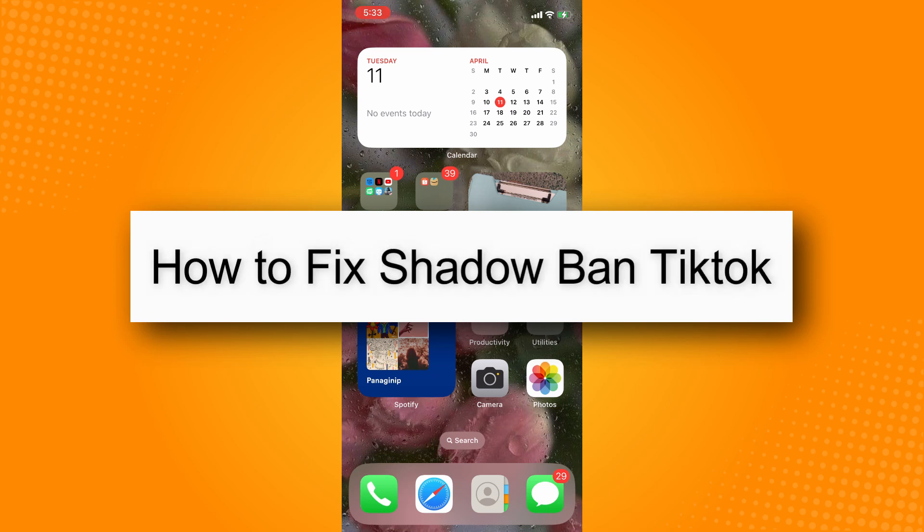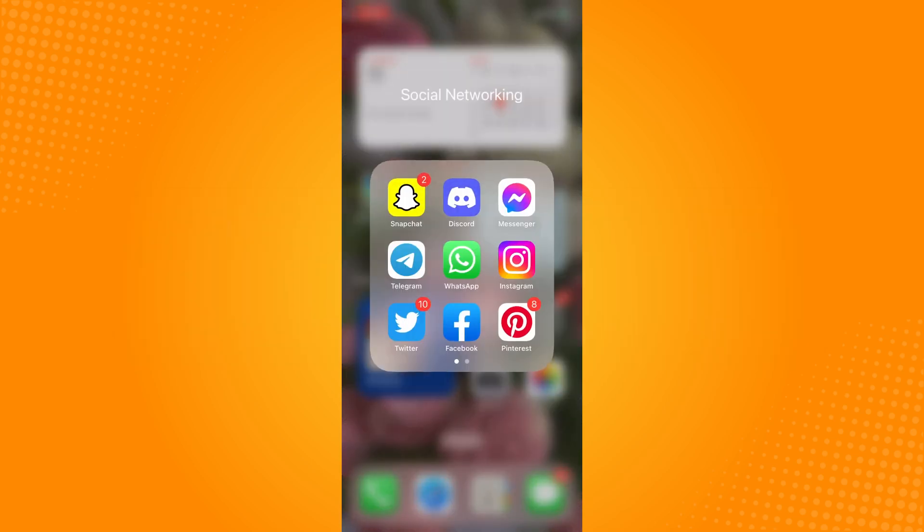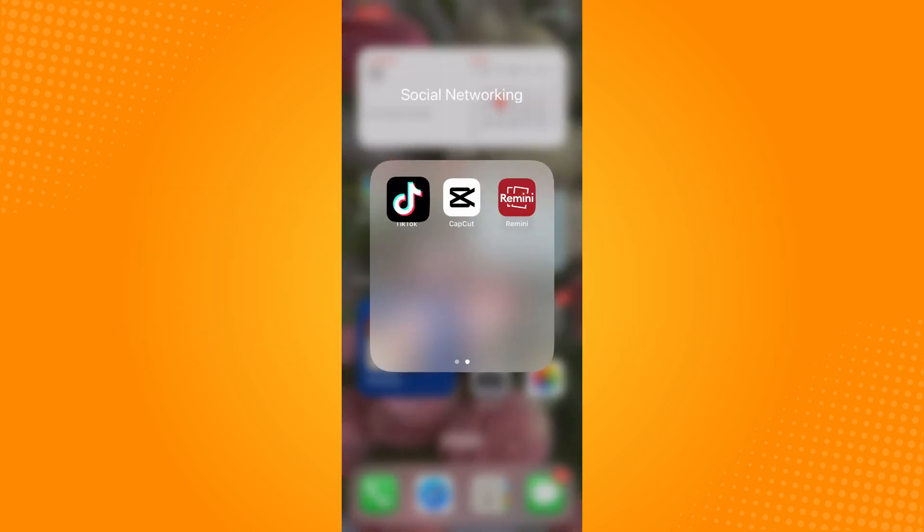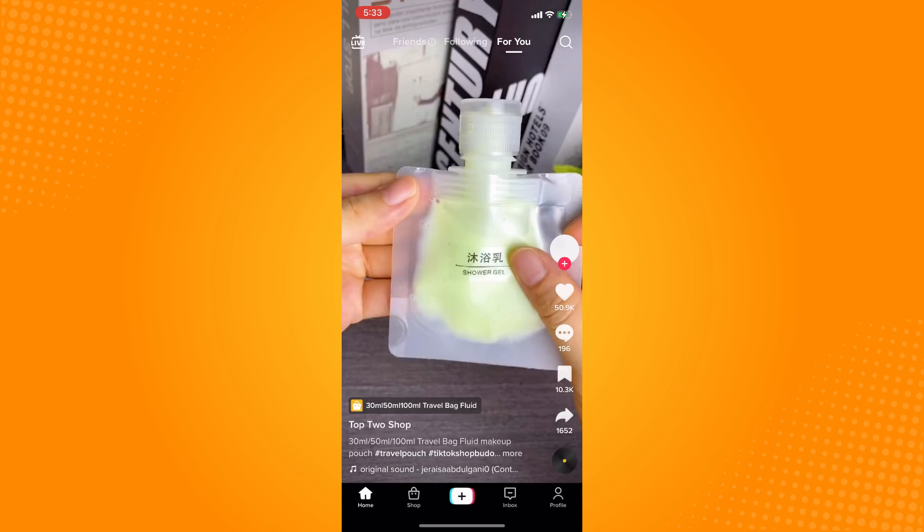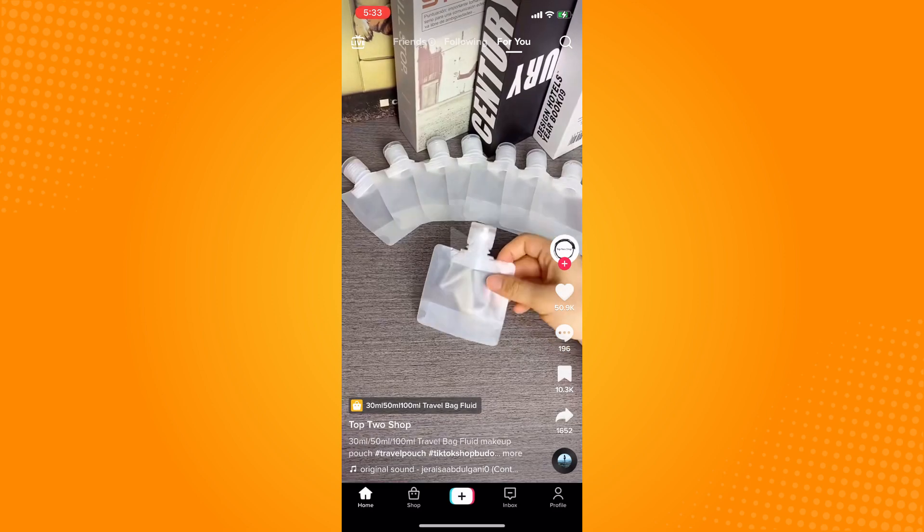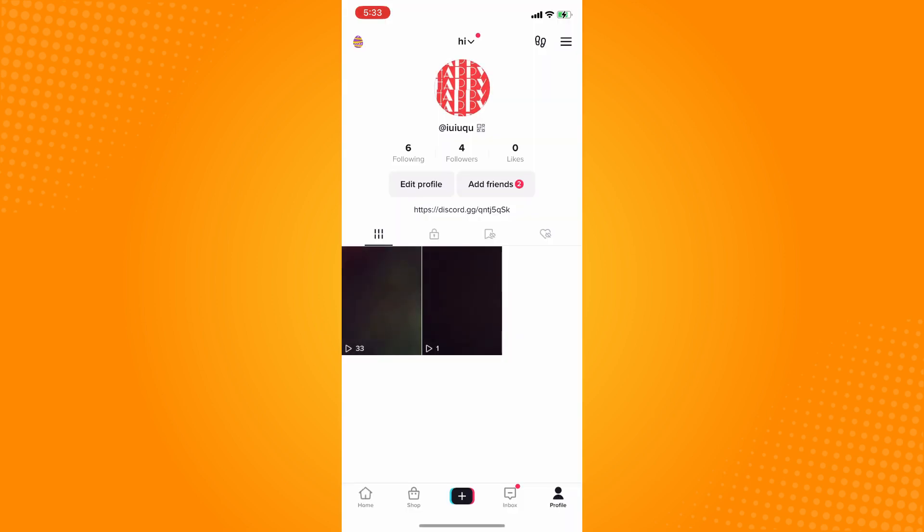How to fix shadow ban on TikTok. First, go to your TikTok application and on the bottom part, go to Profile. Here you will see your videos, and TikTok will